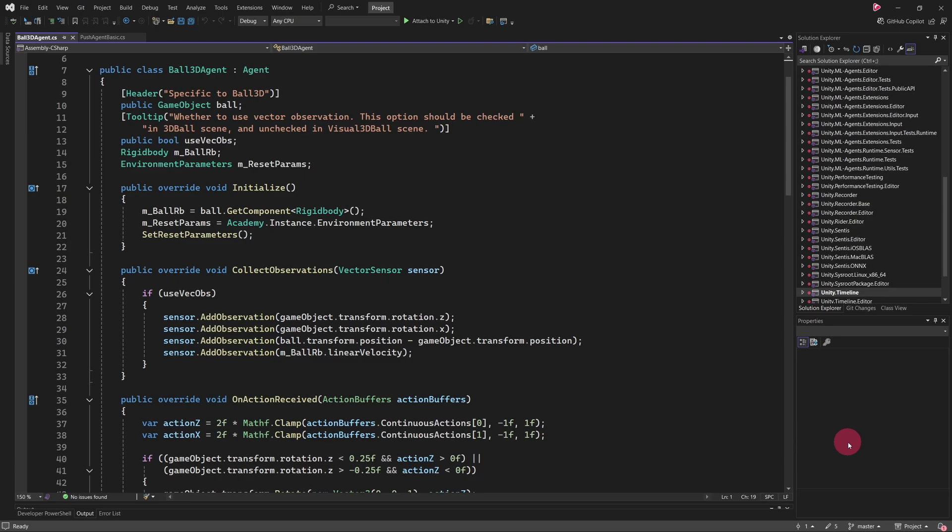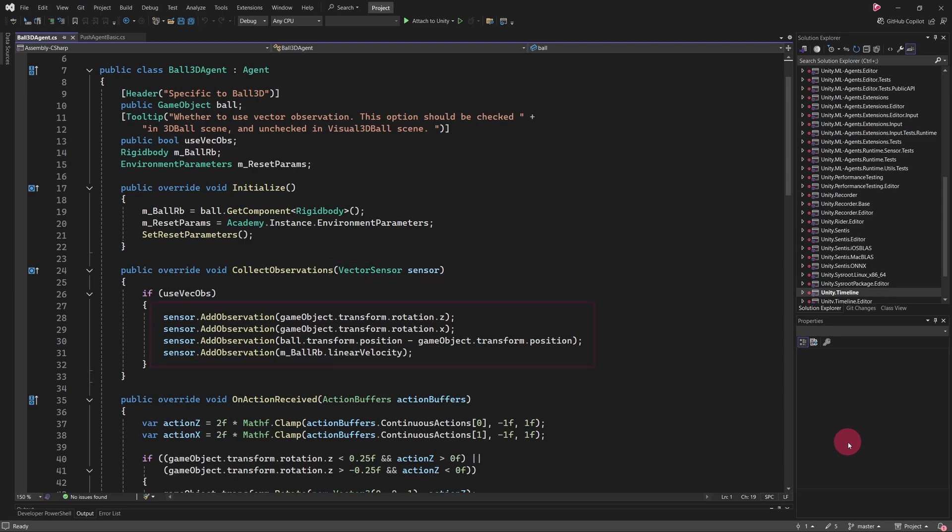The CollectObservations method takes in a vector sensor object, which serves as a container for the observations the agent collects at each step. These observations are added to the vector sensor and then passed to the training backend. I should mention that vector in this context does not refer to a 3D vector, as used in Unity for positions or directions. Instead, the term comes from reinforcement learning terminology, where it refers to a collection of numerical values similar to an array.